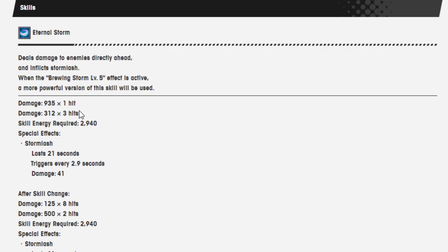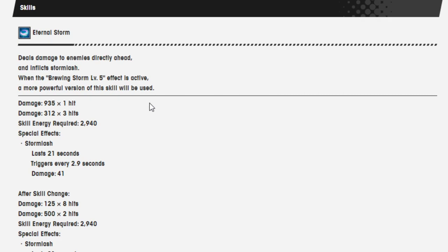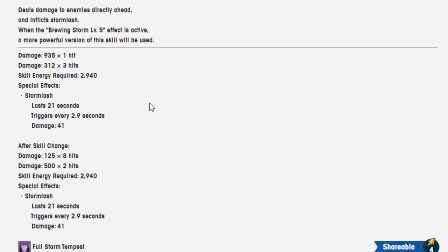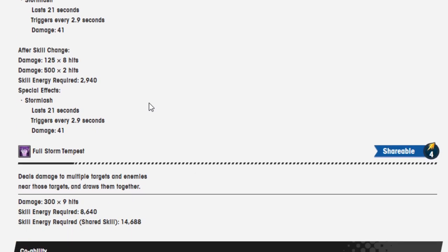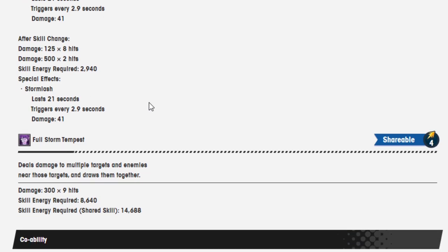Boy, Eternal Storm deals damage to enemies directly ahead and inflicts Storm Lash. When the Brewing Storm level 5 effect is active, a more powerful version of this skill will be used. Damage 935 over 1 hit, damage 312 over 3 hits, skill energy required 2940, special effects Storm Lash. After skill's change, damage is 125 over 8 hits and damage is 500 over 2 hits, same skill energy requirements, and still Storm Lash with the same damage of 41 and trigger time of 2.9 seconds.